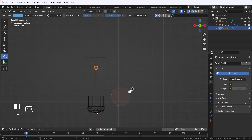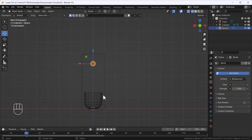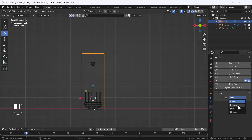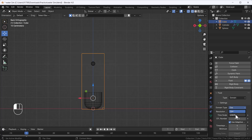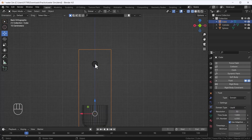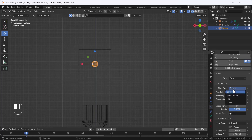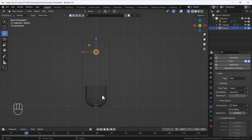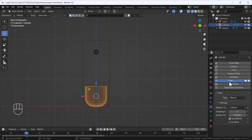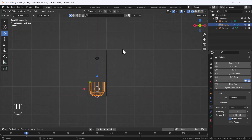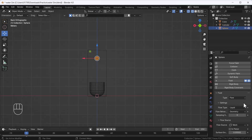Now everything is set up, let's add the physics settings. I'll select the domain cube, go to the Physics tab, add Fluid, and set the type to Domain. I'll change the domain type to Liquid since we're working with liquid. Then I'll select the flow object, add Fluid, set the type to Flow, and change the flow type to Liquid. For the collision object, I'll add Fluid and set it as Effector — which is the collision setting.